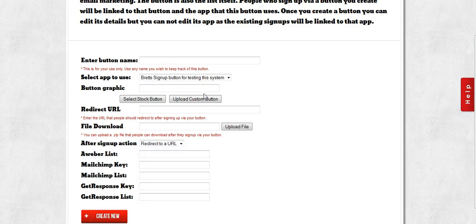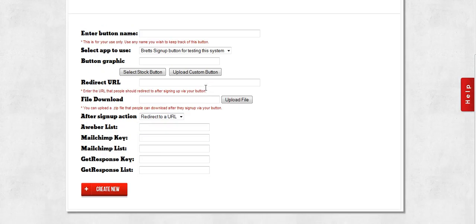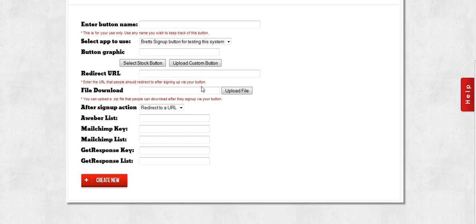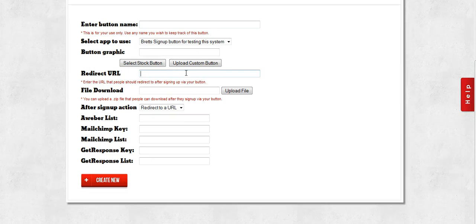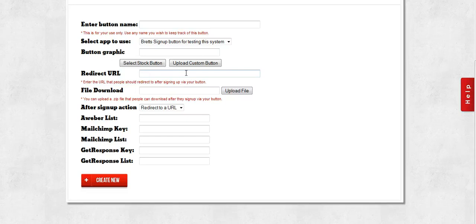Now after somebody signs up with your button, there are two choices that you can give them on what should happen next. You can redirect them to a URL, and this could be any URL you want. So they click your button, they sign up with Facebook, and then you redirect them to a particular URL.